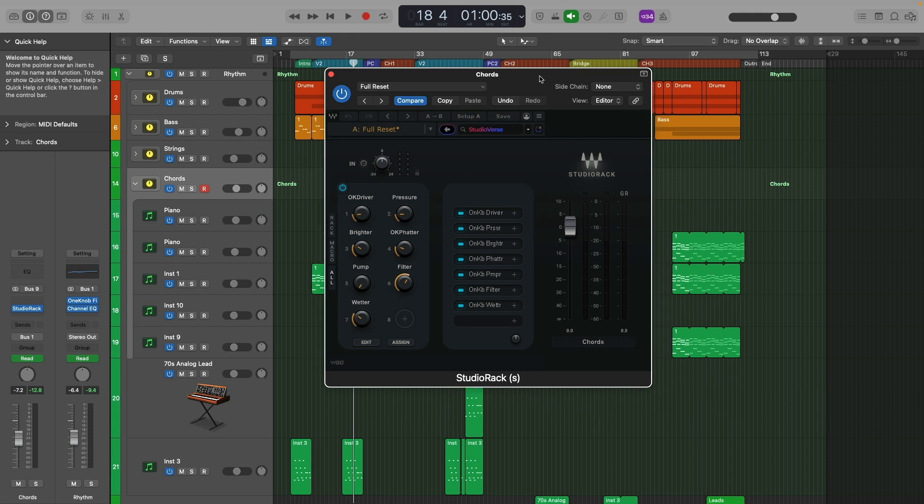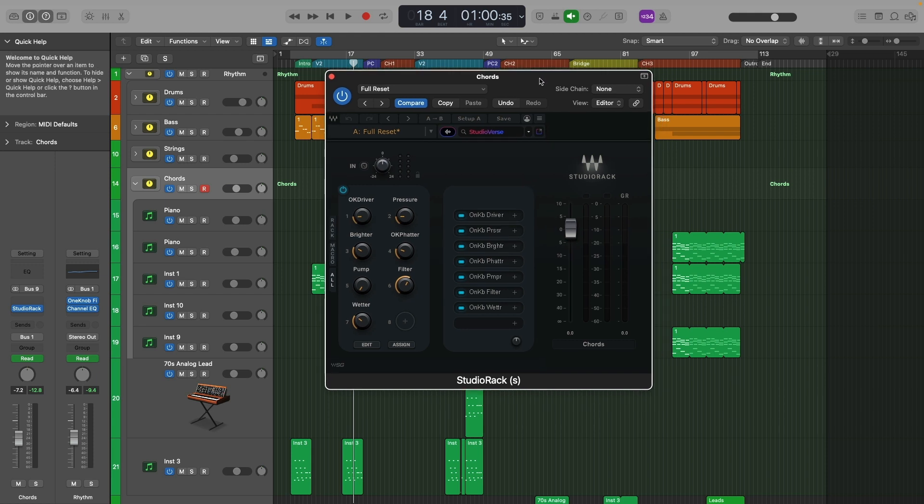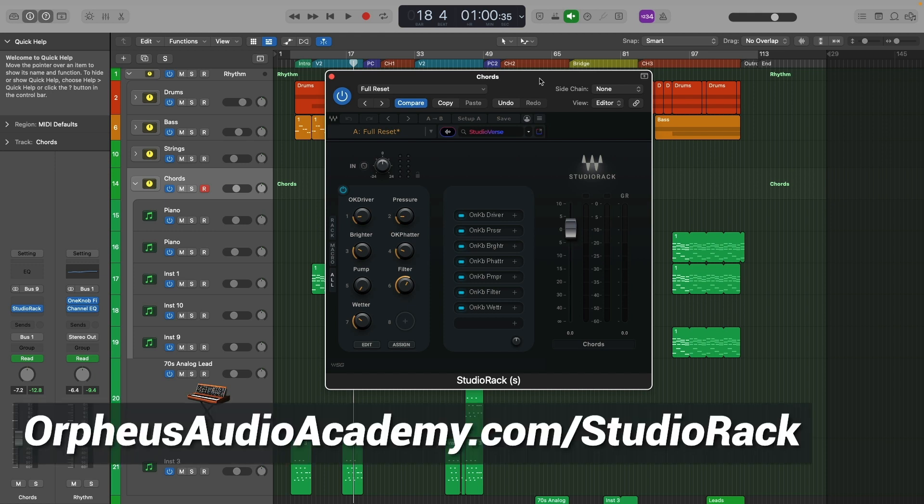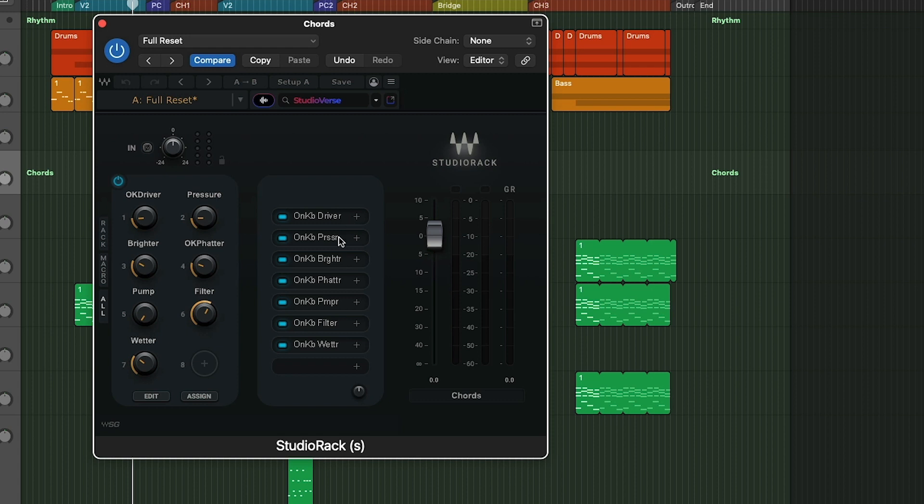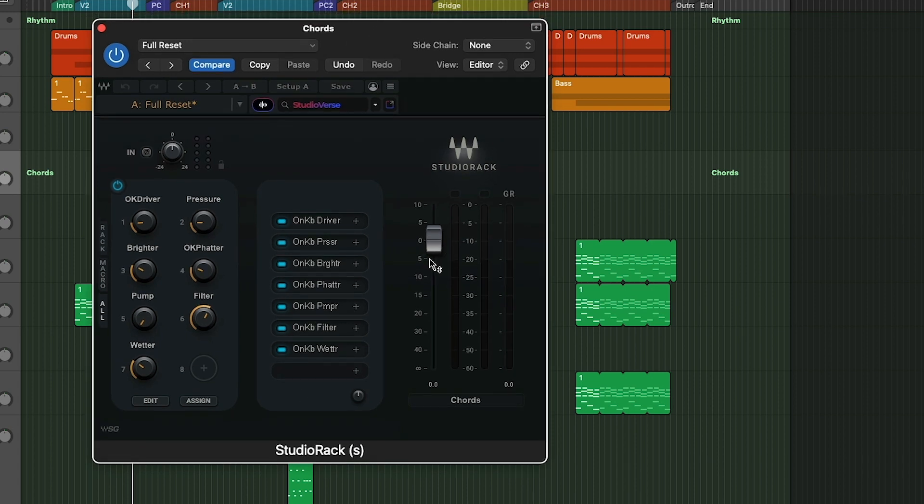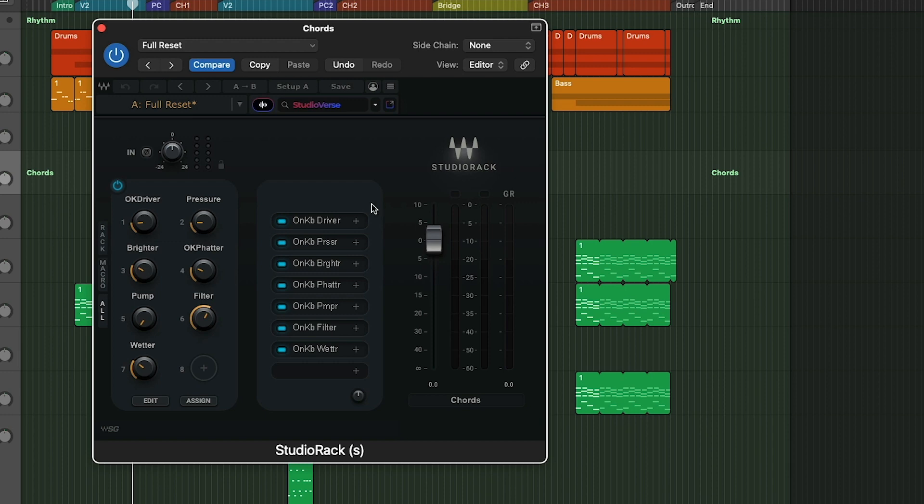By the way, if you want to try this out for yourself, I have a link to this in the description below or just go to OrpheusAudioAcademy.com slash Studio Rack. So anyway, you got your plugins loaded up in here and then you can create these different macros based on different parameters on these plugins. To keep this really simple for you, I created my own plugin here. I mean, you're not really creating your own plugin, you're creating really a plugin chain, but I feel like you're almost like creating your own plugin here.